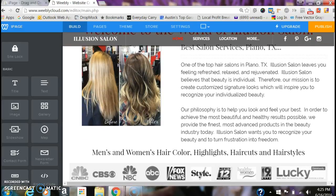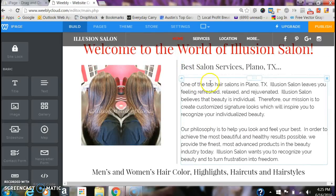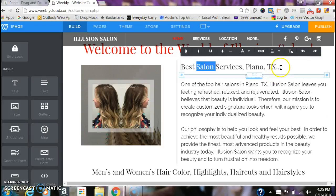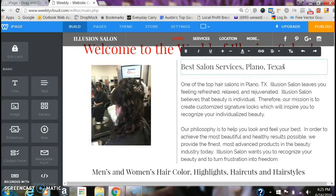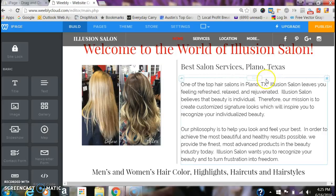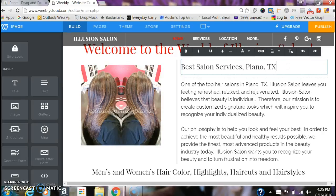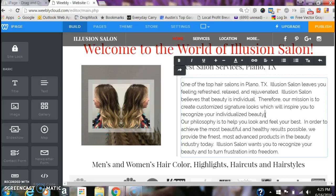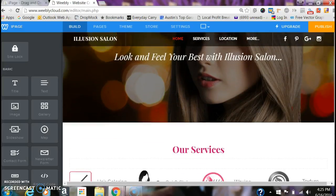First thing, let's start with text. If you want to change anything, you'll notice when you hover over the different sections, little boxes pop up. All you do is double-click on that and then you can start editing the text — you can literally put in anything. When you're done, you can leave it or go back to the original. That's true for any of these sections.